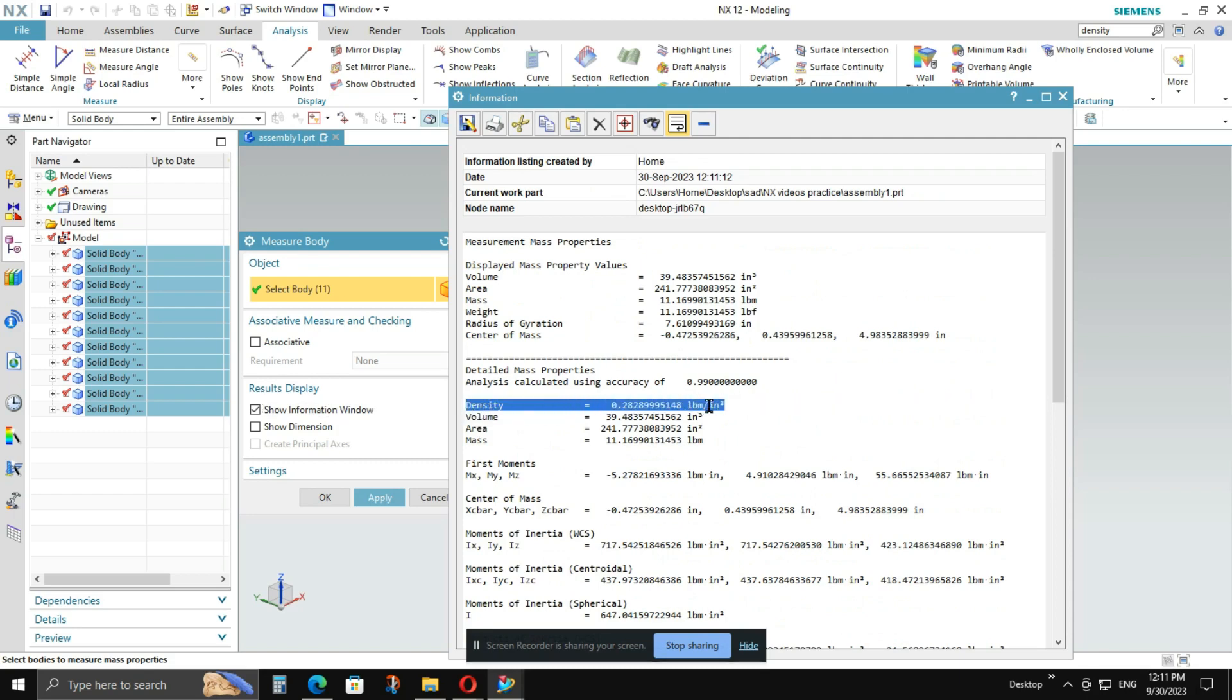Okay. So this is how you have to apply the density and check the density of the model. Hope you like the video. If you do, please subscribe and like the video. Thanks for watching.